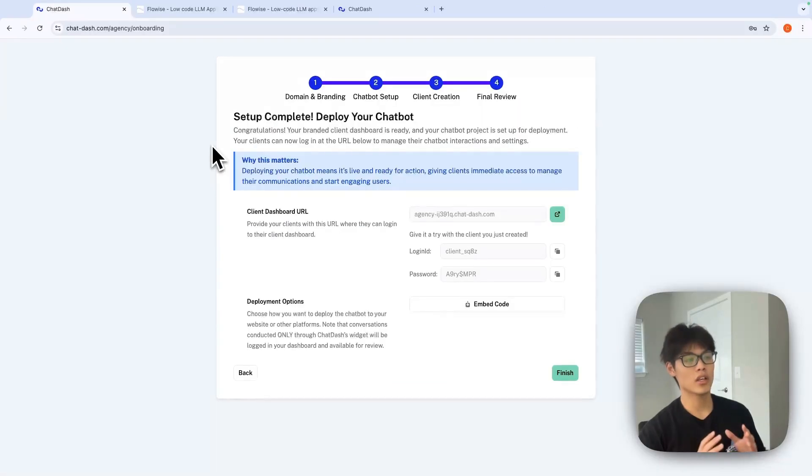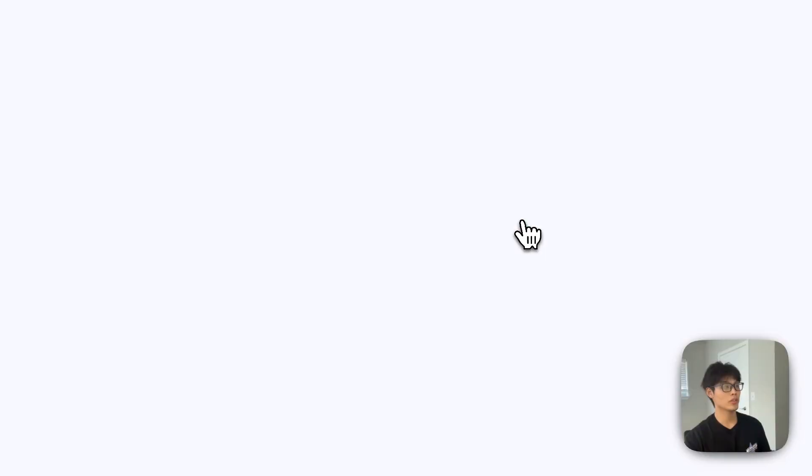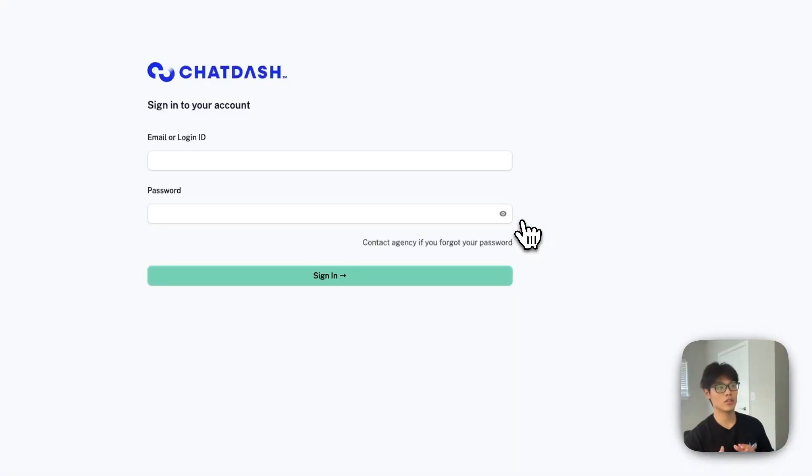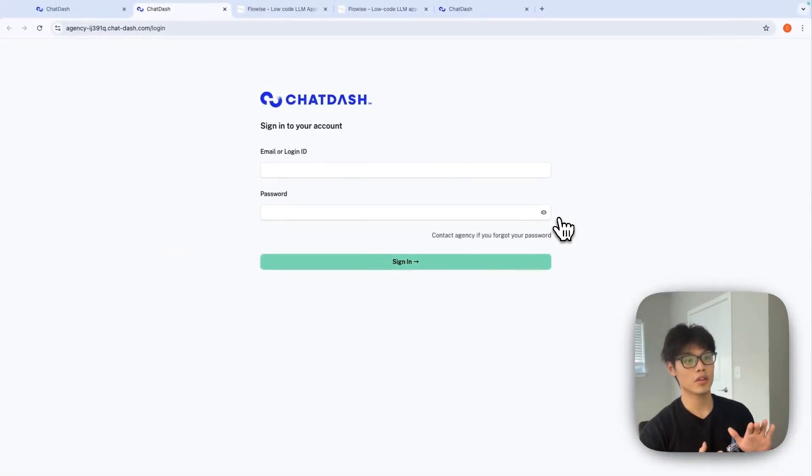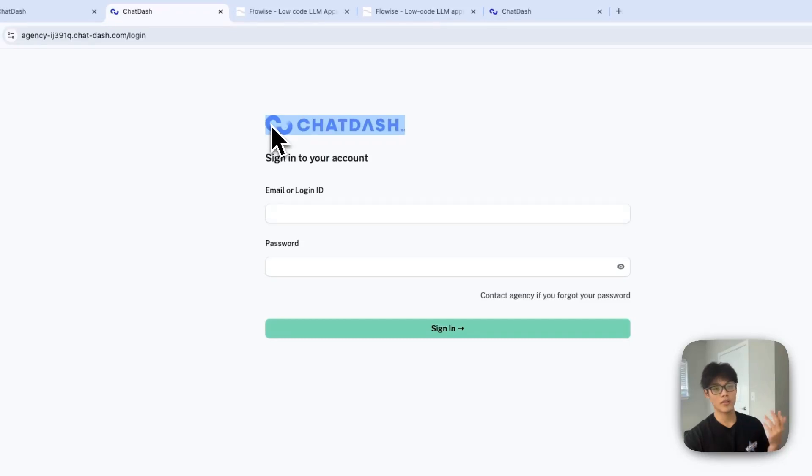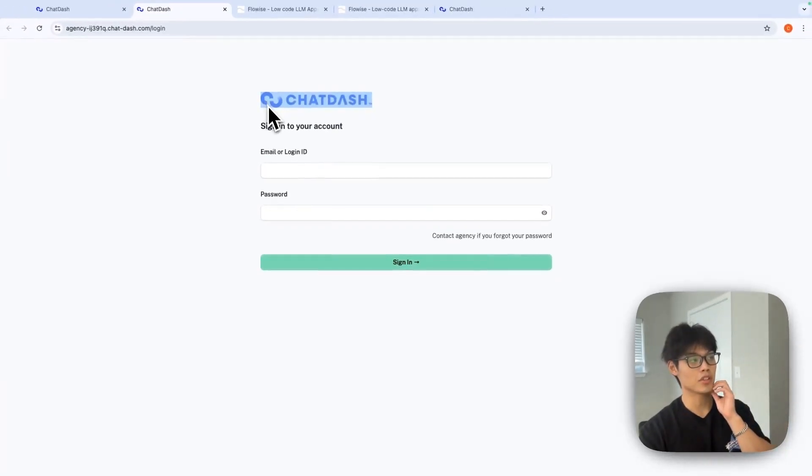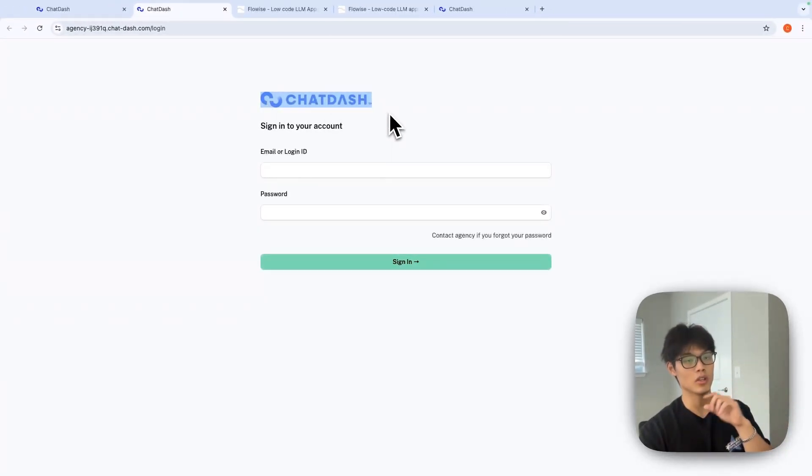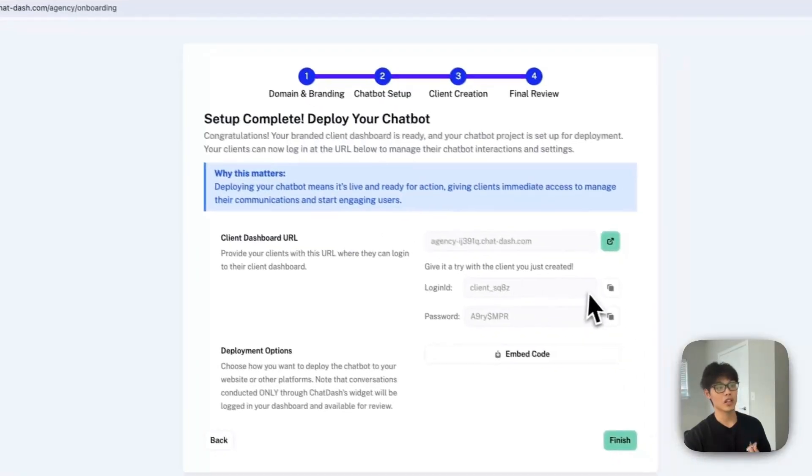And now let's see how client dashboard would look like. And as you can see, the color theme is applied and I haven't updated label. So it's going to be chat dashboard. You can obviously change this. Let me log in as a client here.